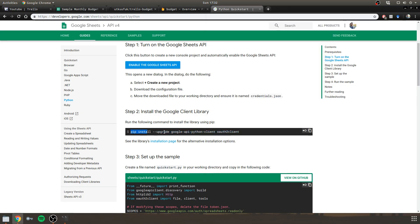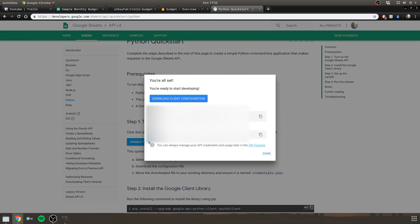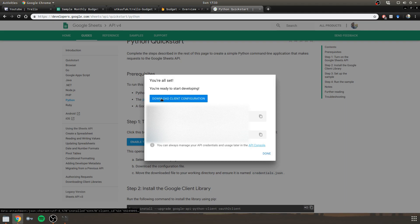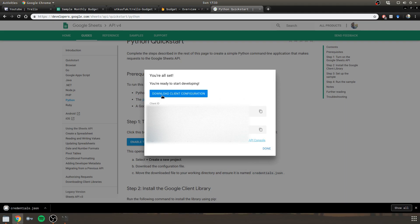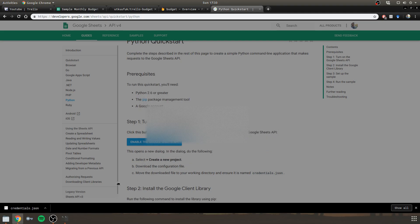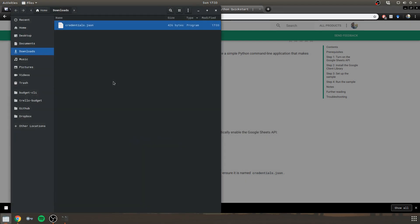And after you install these two, you can go ahead and click this button. It normally lets you select the Firebase project. So you have to choose Budget and then click this Download Client Configuration button.